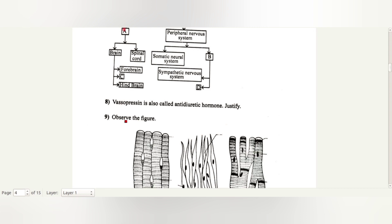Vasopressin is also called antidiuretic hormone (ADH). Vasopressin stimulates the reabsorption of water and electrolytes and thereby reduces water loss.